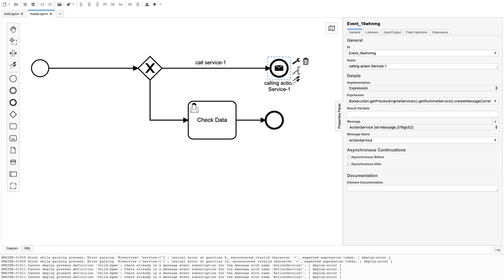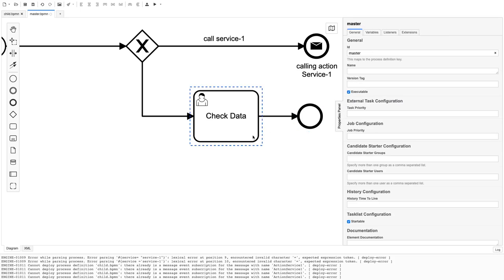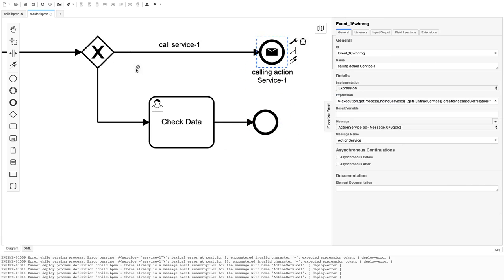To pass a variable, you chain a setVariable method onto createMessageCorrelation. Let me zoom in so it's visible. We are adding one variable: the variable name is 'test' and the value is 'hello'. This variable will be passed to the child BPMN when the message end event invokes the message start event.